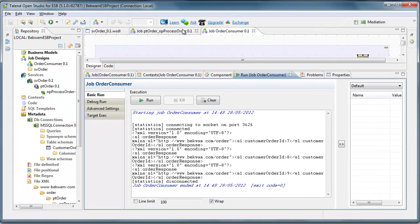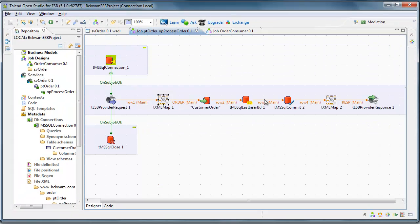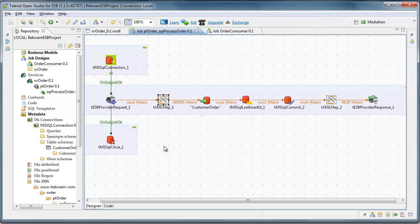So from the server process here, I've got basic Talend Open Studio components. I have WSDL, which is generating the job. So in a few mouse clicks, I can produce a web service like this.